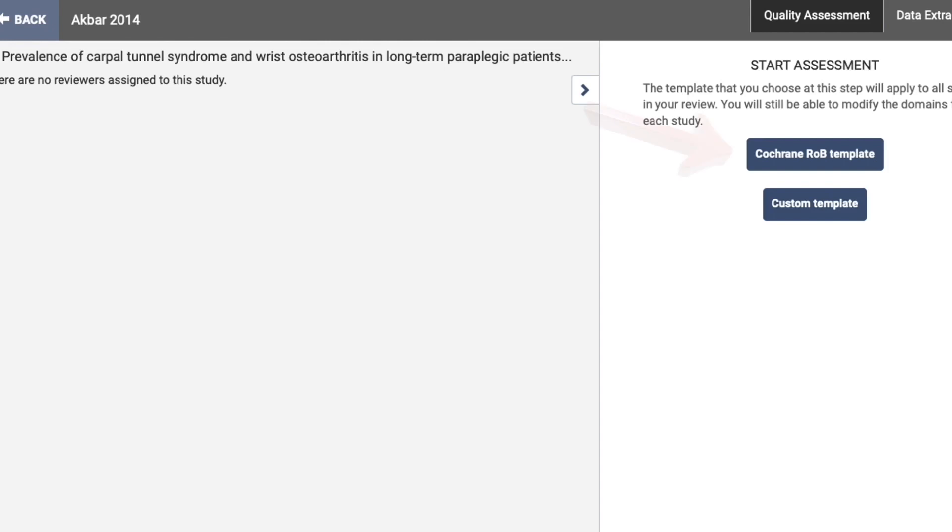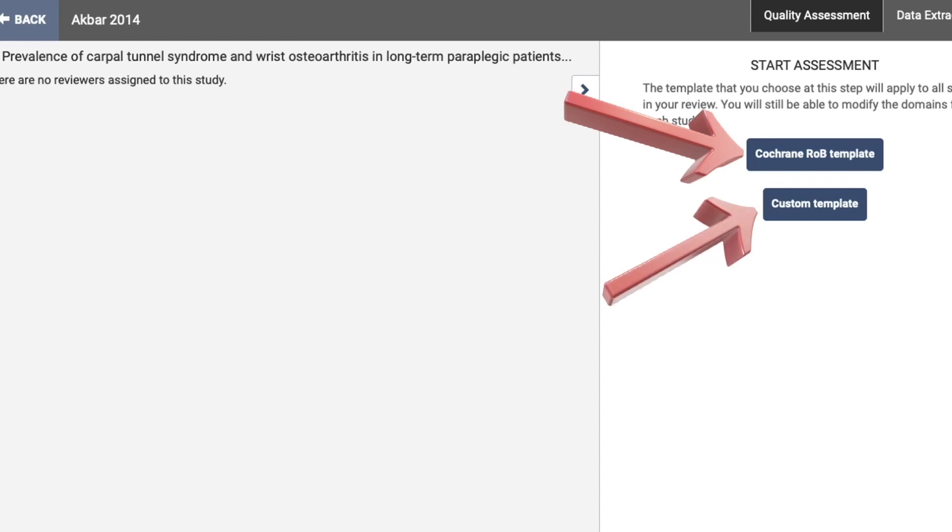Here you have the option of assessing quality of an article using a Cochrane review tool template, or using a customized template that you've designed.